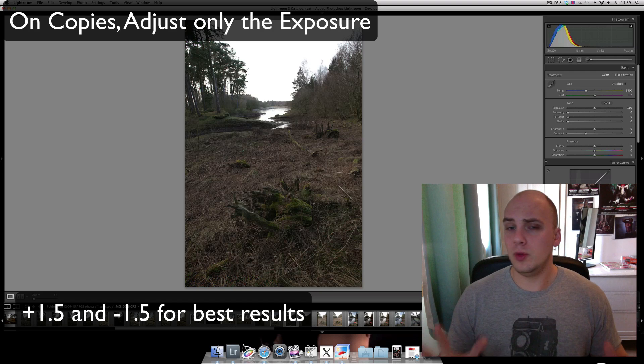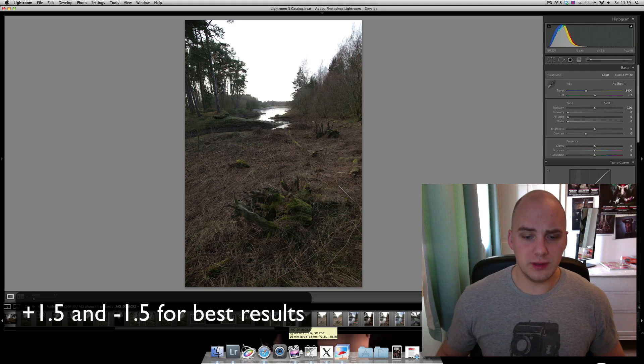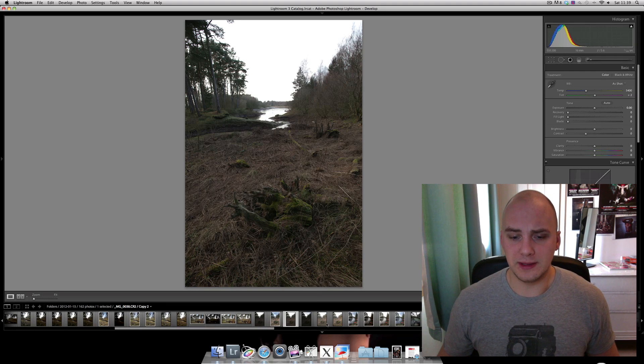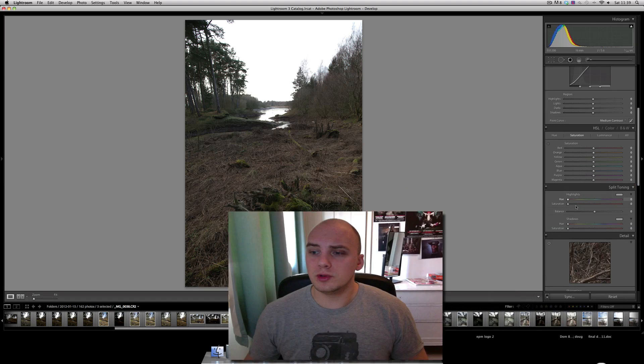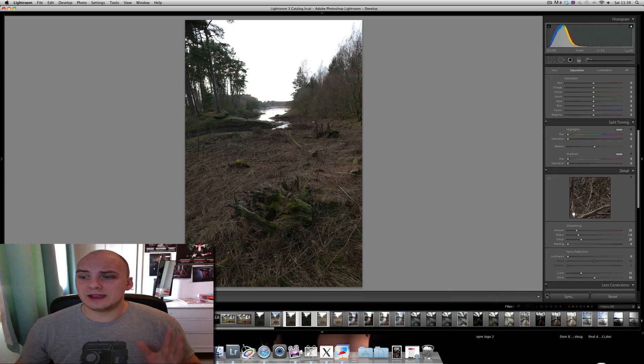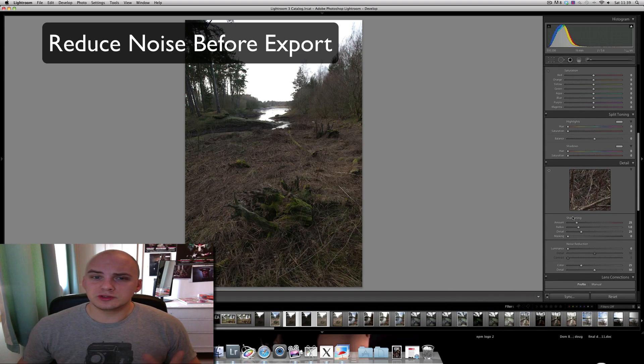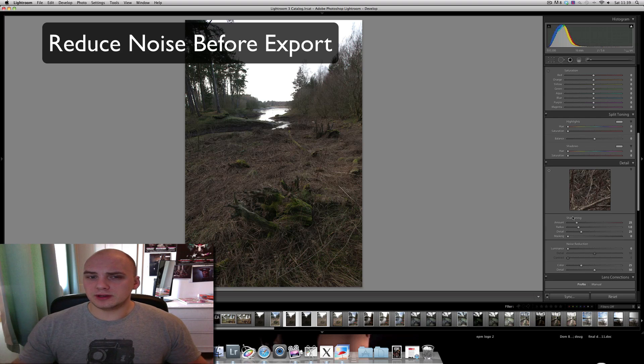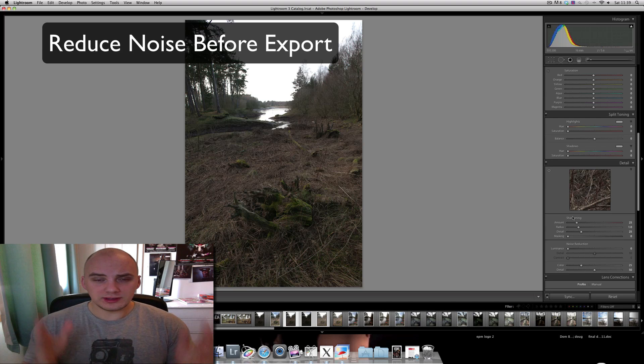Now we'll export these three photos and stick them into Photomatix. But just before we do that, we'll do some noise reduction. Whenever you increase the brightness or exposure in post, as in Lightroom, you artificially add noise.